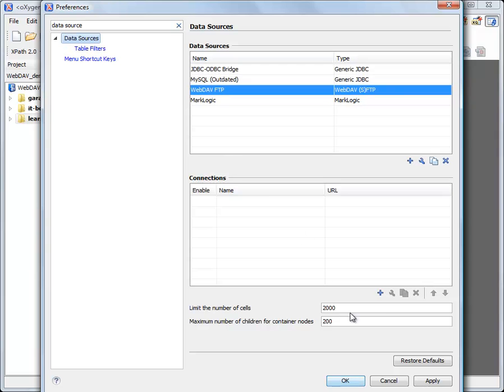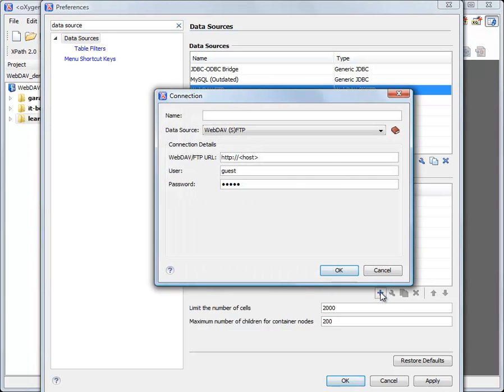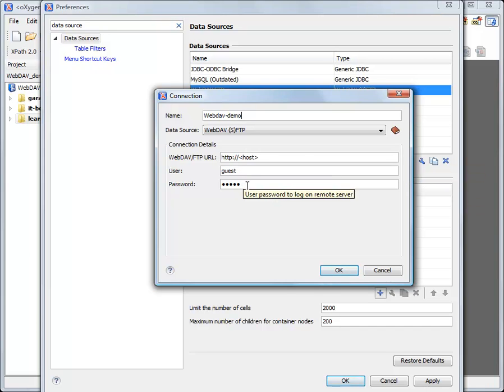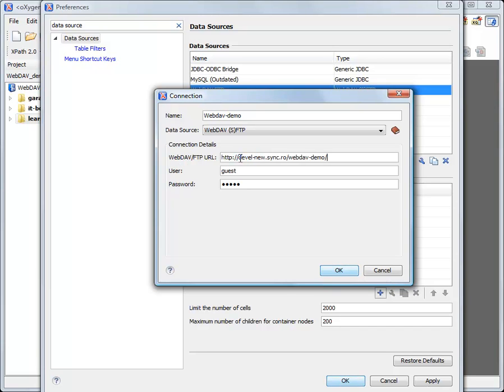I will create a new connection right now. I will call my connection WebDAV demo. And for the connection details I'm using the same server URL and credentials as before. And after that I click OK.